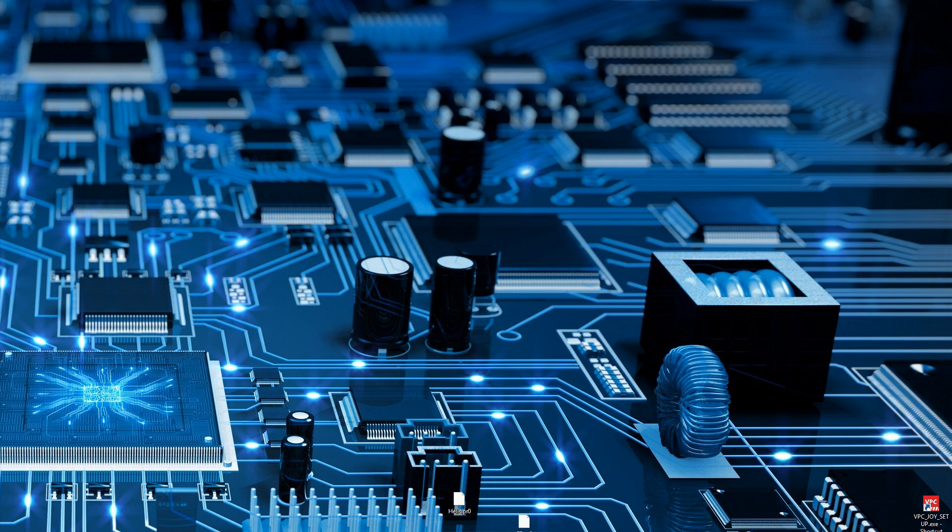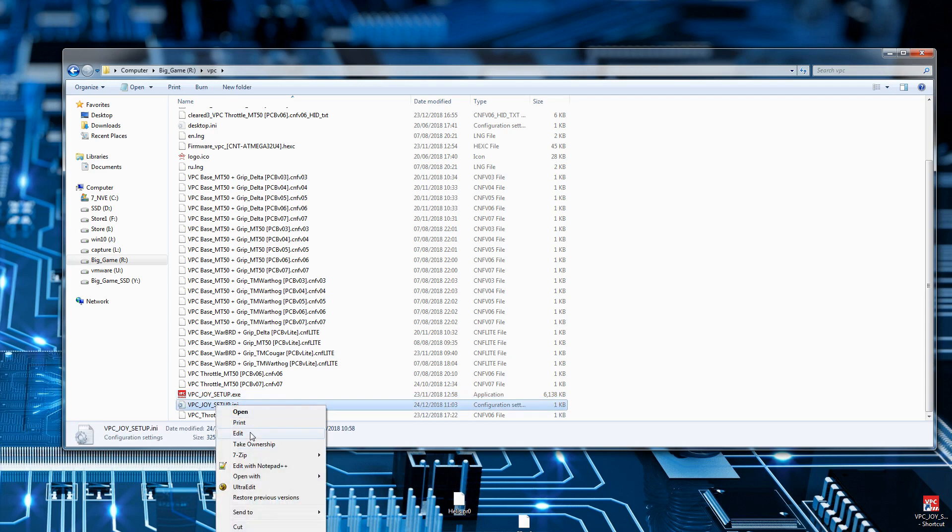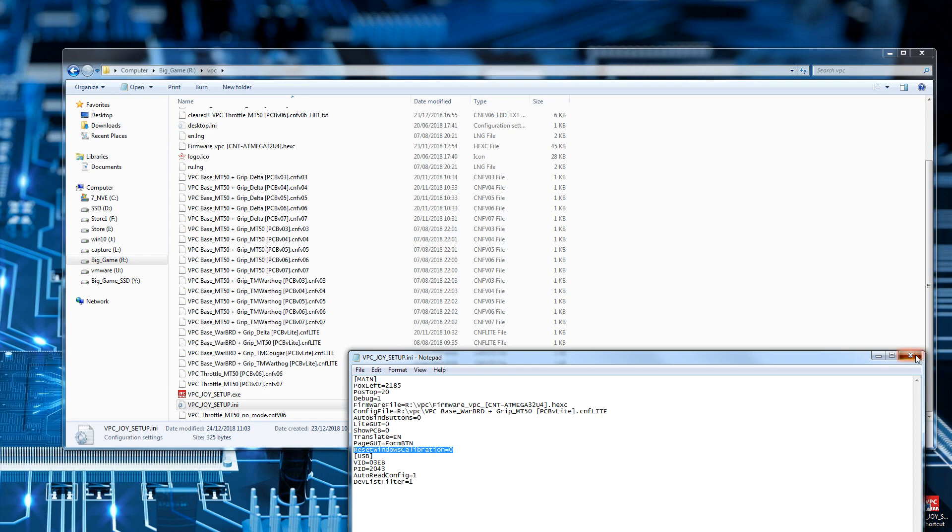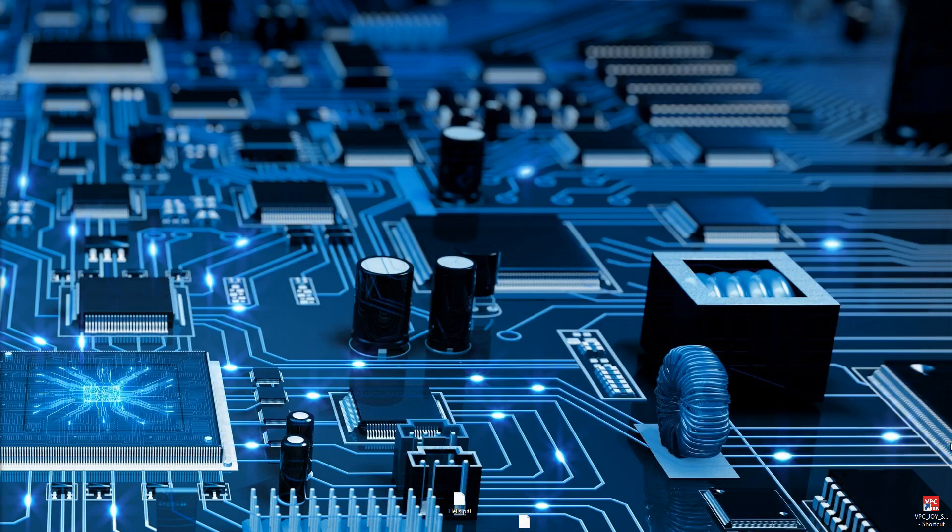Okay, so let's begin. First off, as I mentioned in the other video, the config file that comes with the VPC software - this line here, reset windows calibration - I've set mine to zero so that it doesn't recreate a new ID every time I run the software and make a change. Just run the software up.